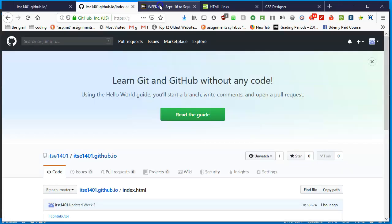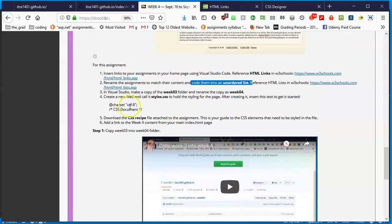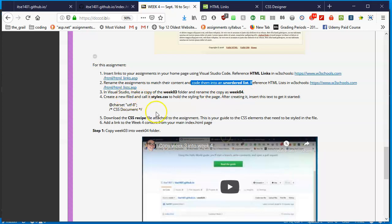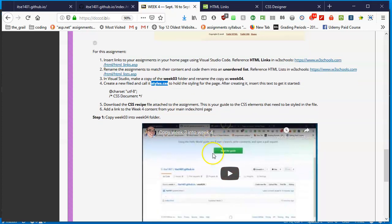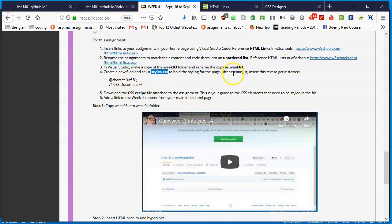To get some CSS going in Visual Studio, we're going to make a copy of week three folder, rename it as week four. We've done that. Create a new file and we're going to call it styles.css. This is important because that's where the CSS code will actually live. Although your page is an HTML page, it will depend on this one file in your folder to go and get the coding.